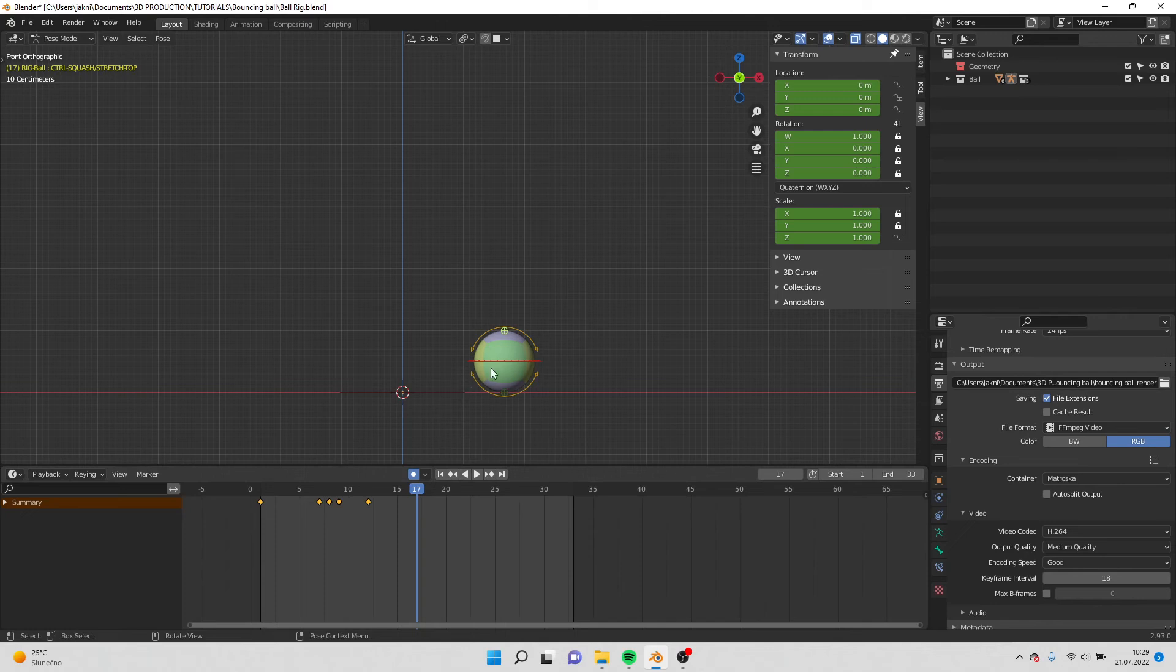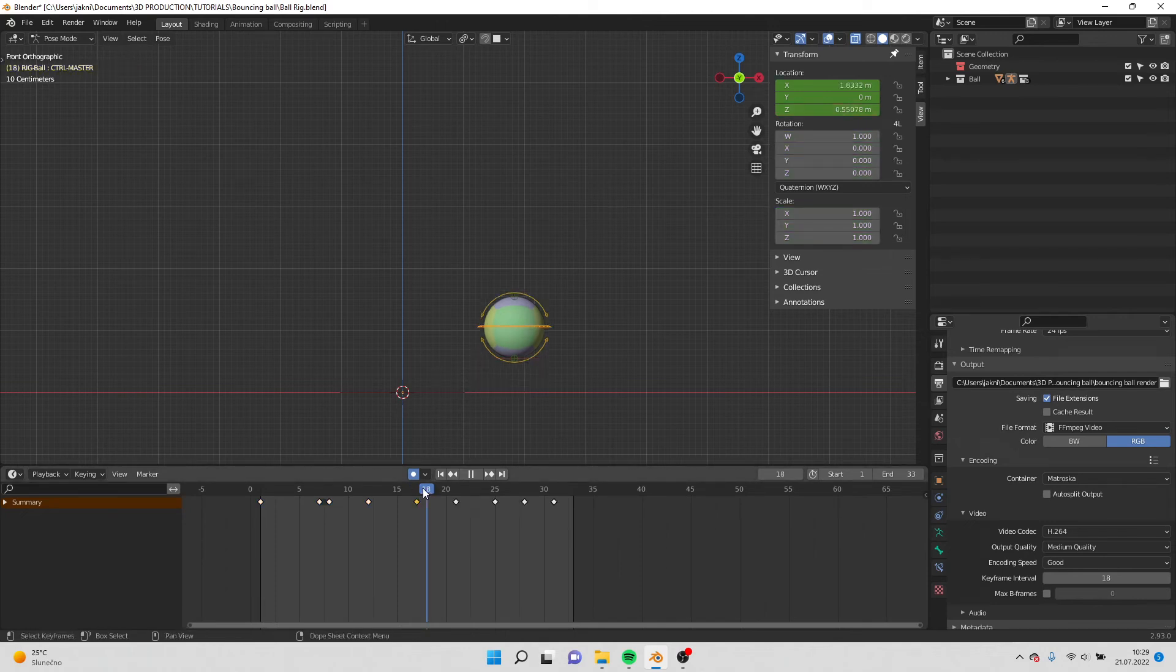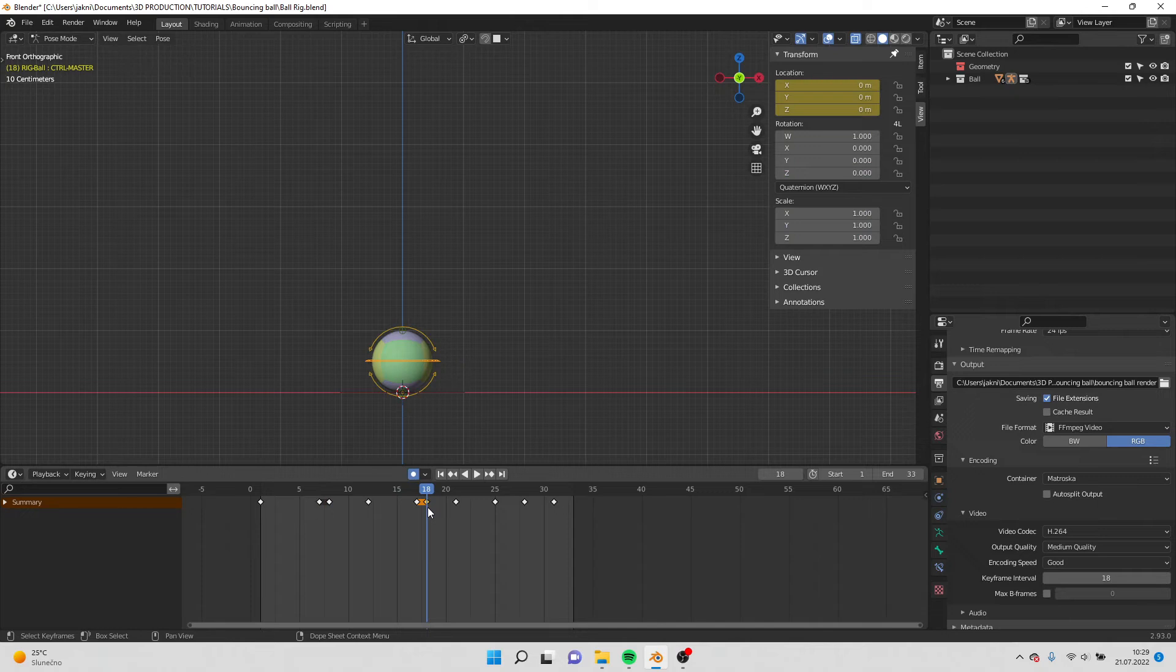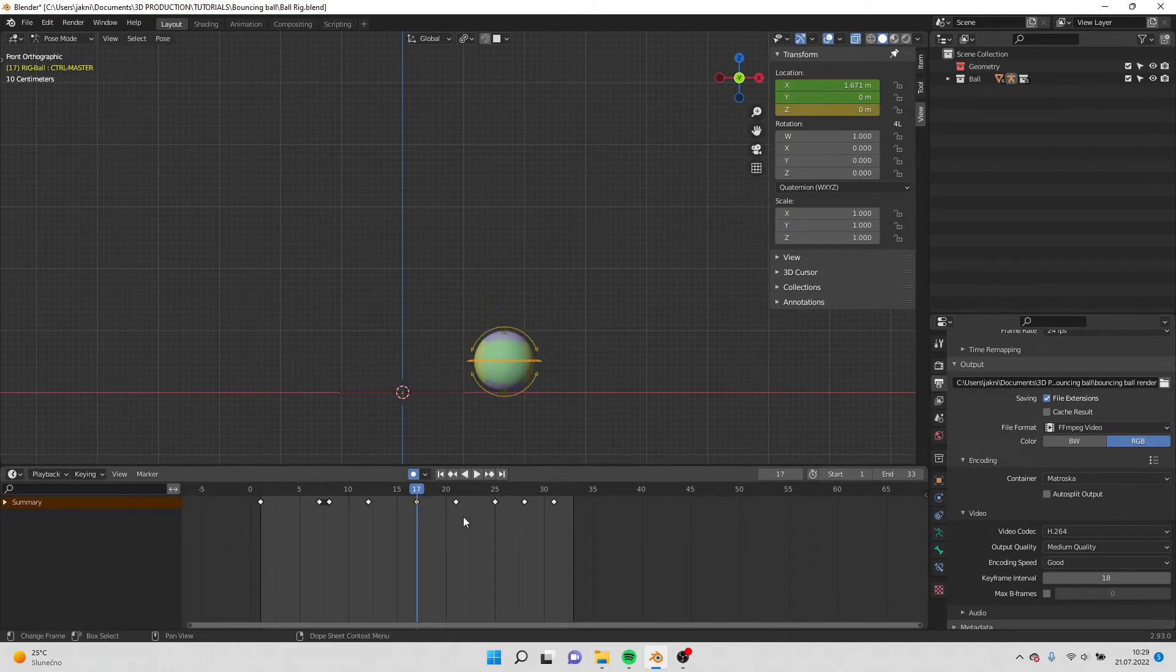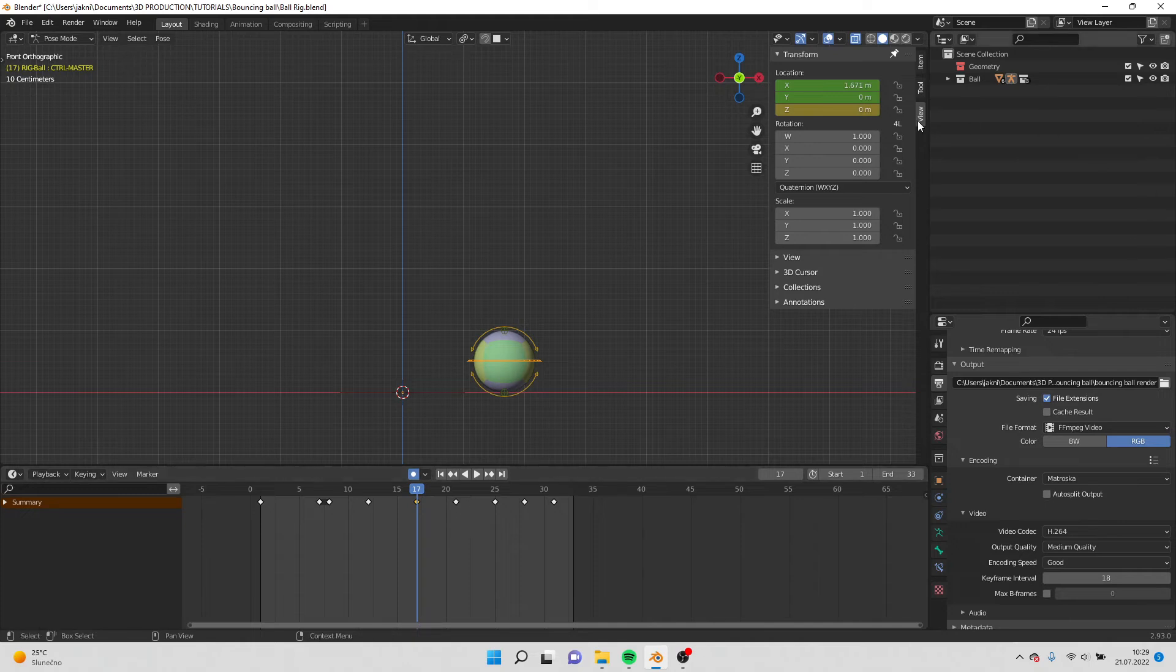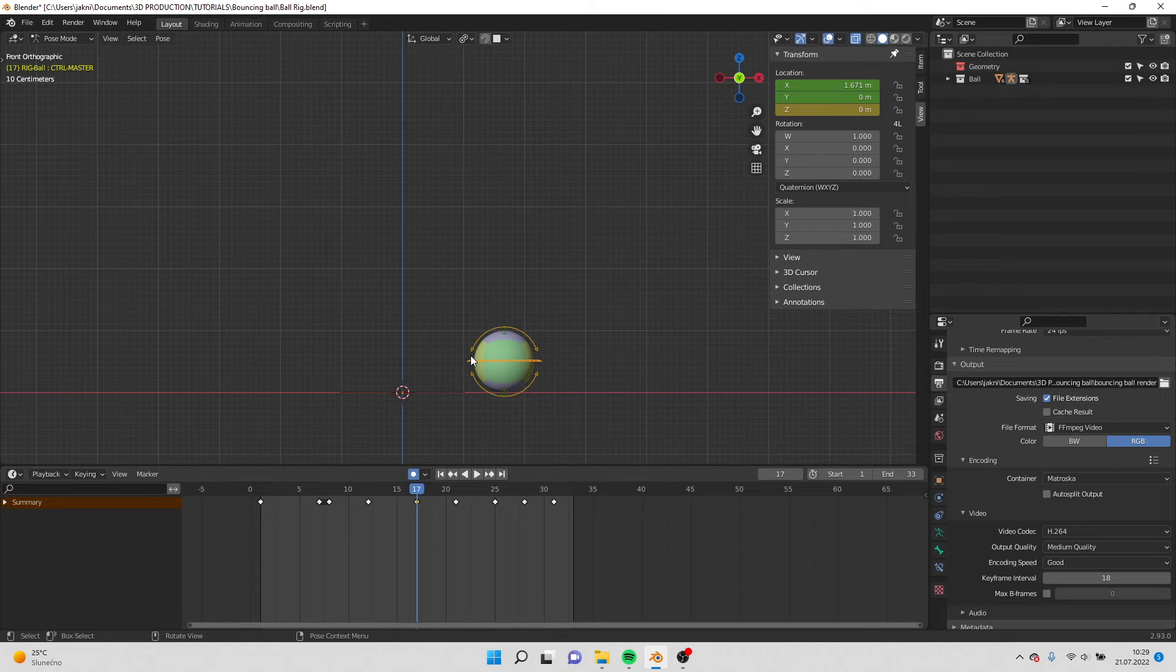Here is another contact pose. So I copy this frame and paste. It doesn't, because there is the, we did the X location, so it moves it back on the X axis. So I need to stay on this frame.